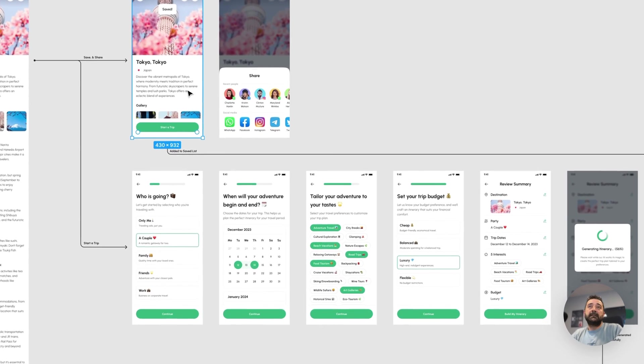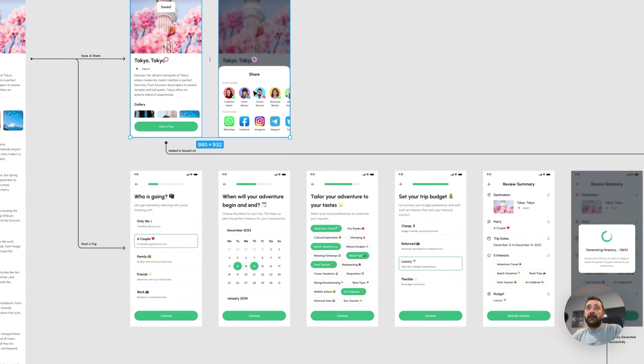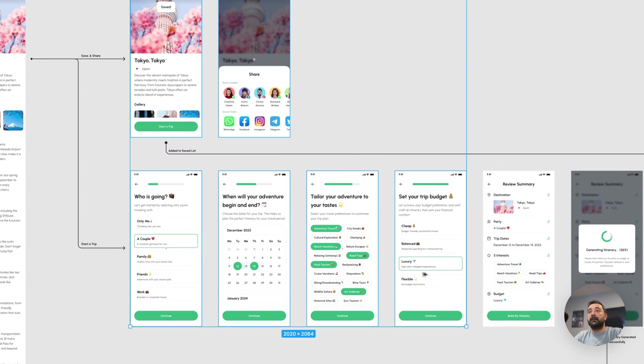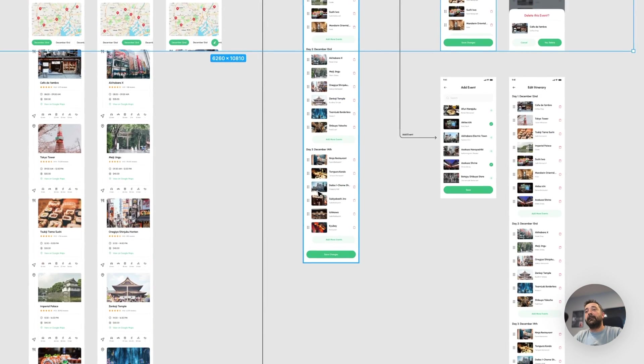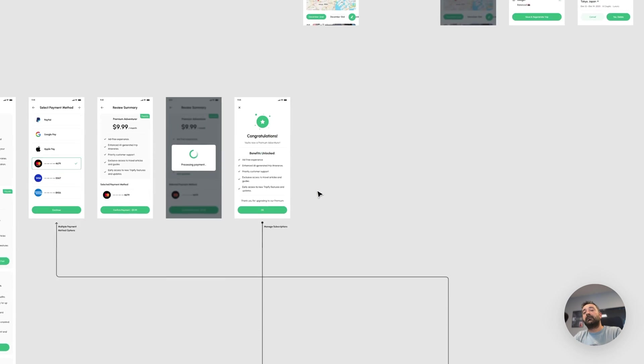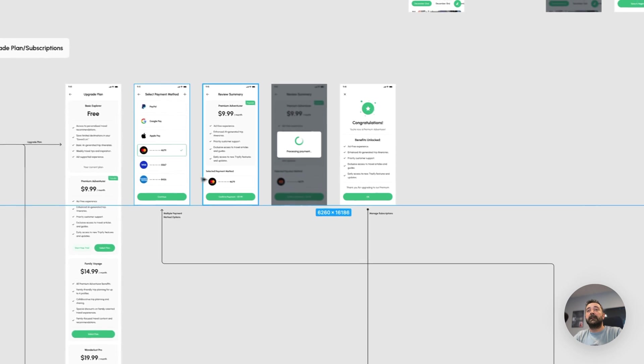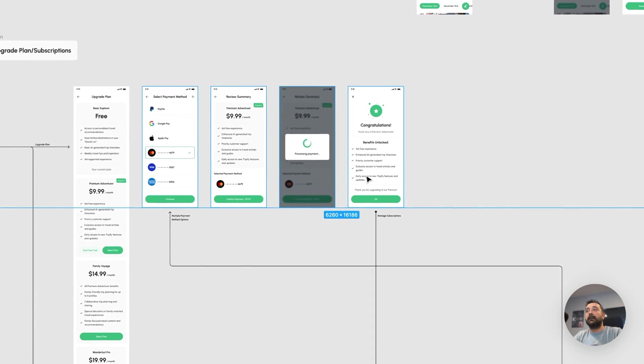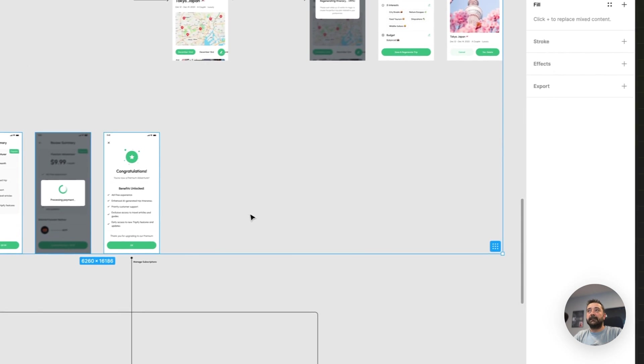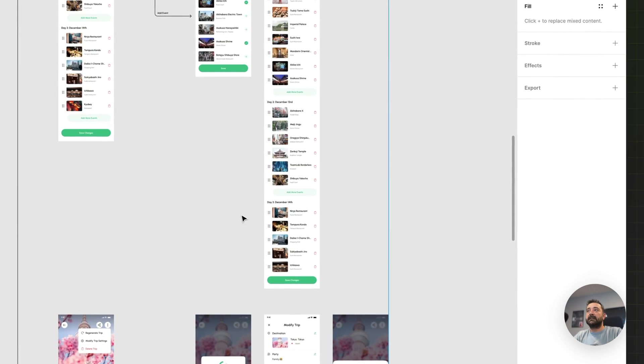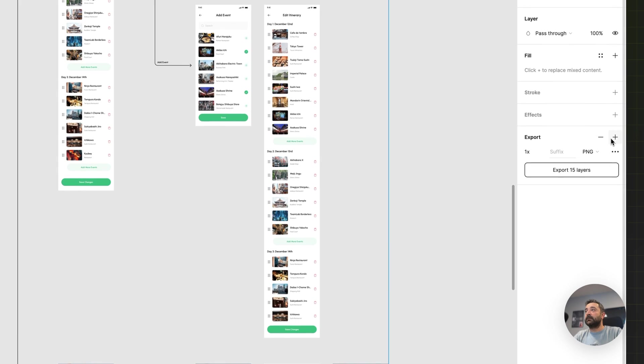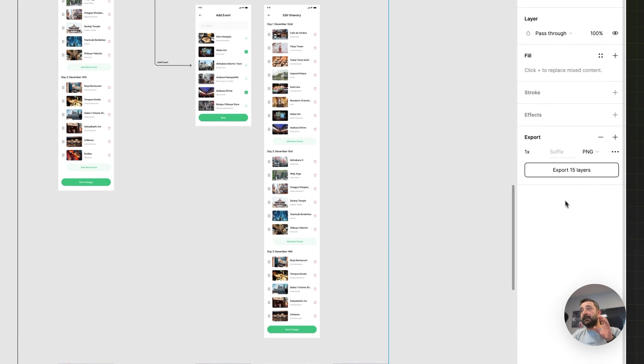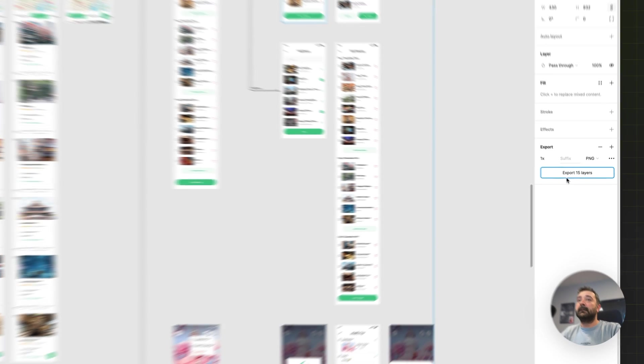First I'm selecting all the screen designs one by one inside Figma and exporting them. Later on I will come for the dark mode and export them. Now I selected all those screens and if I go to the export section on the right sidebar it says export 15 layers, so I have 15 screen designs as light mode.